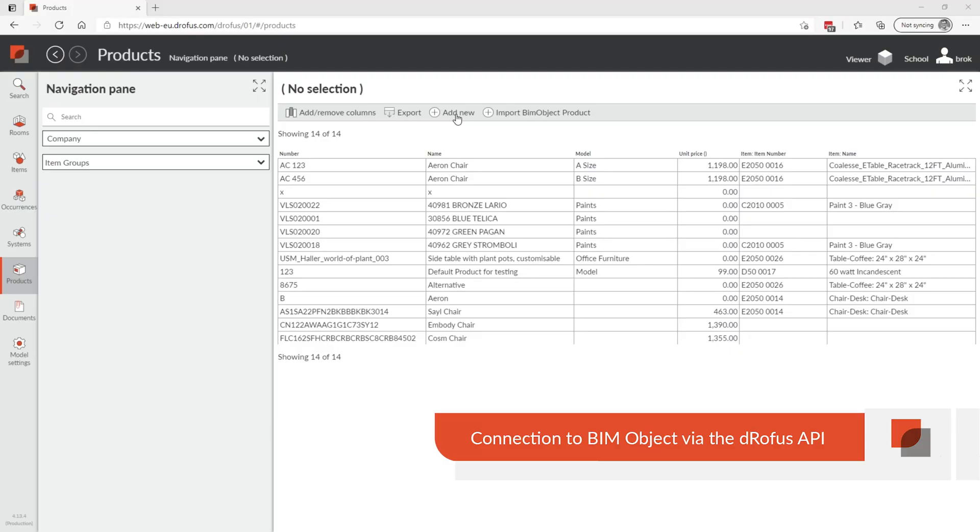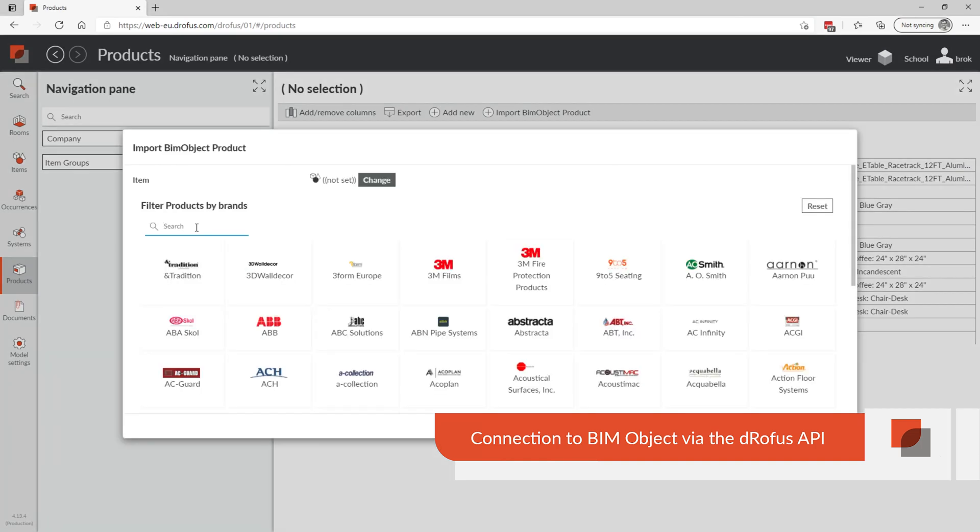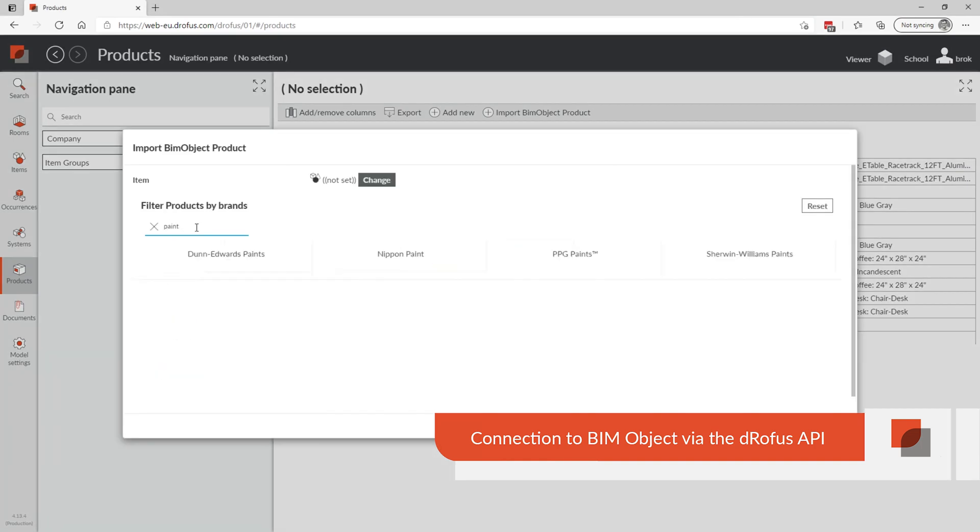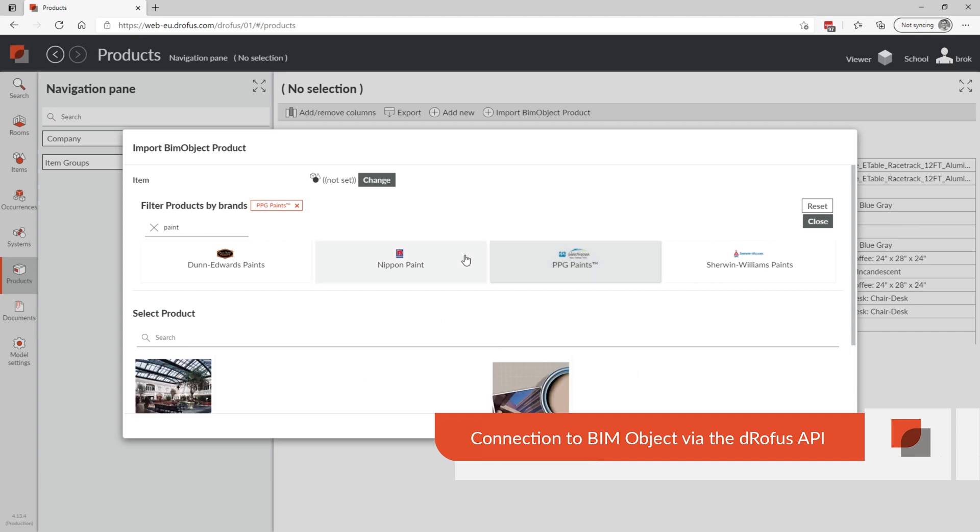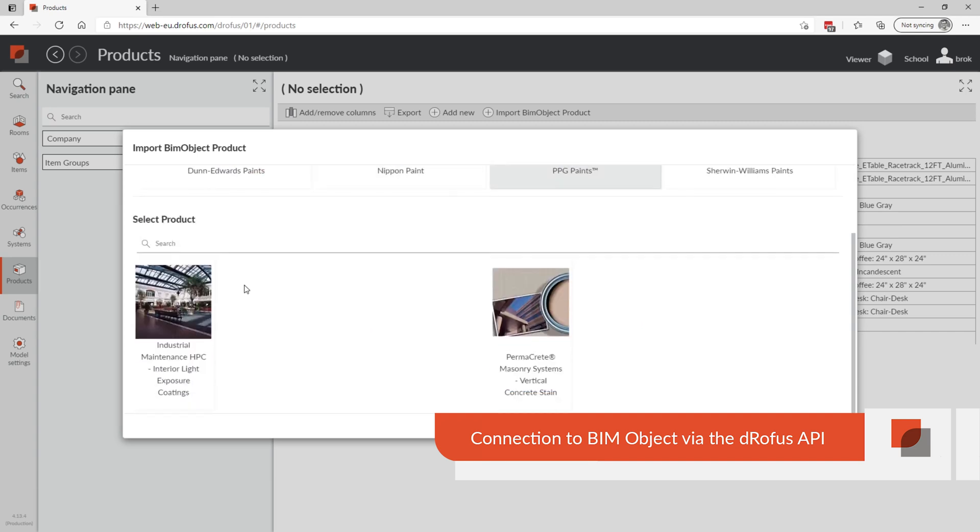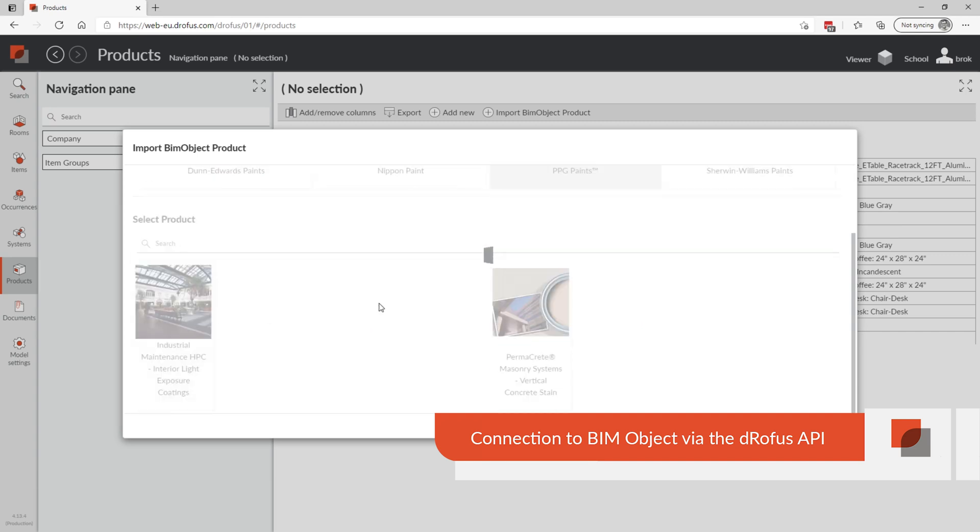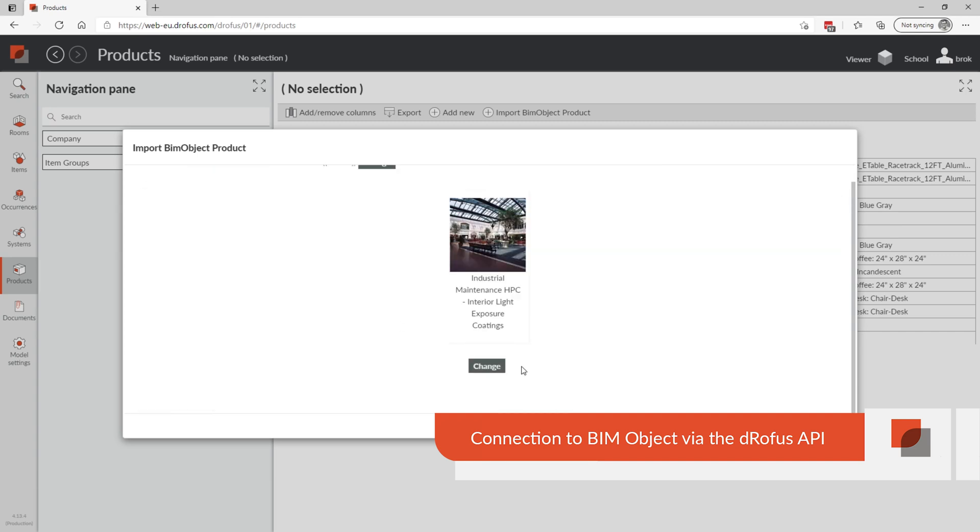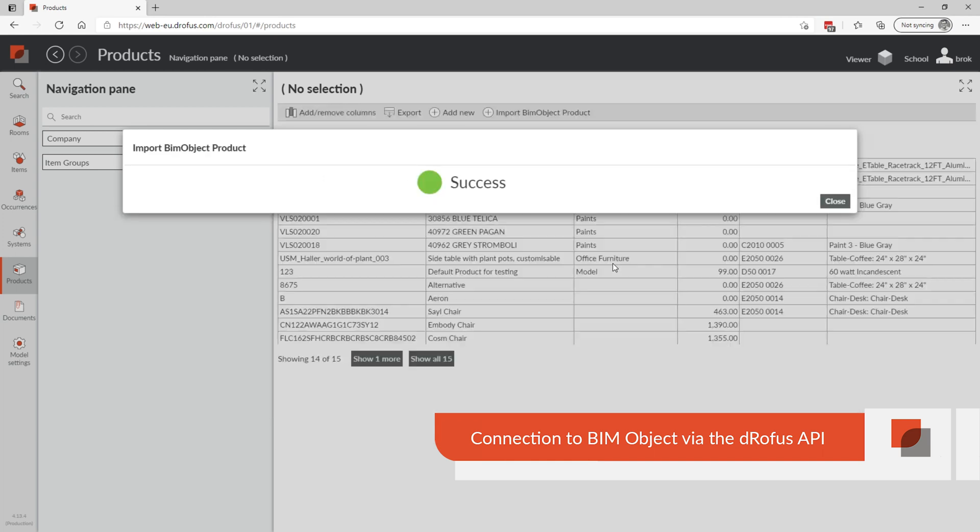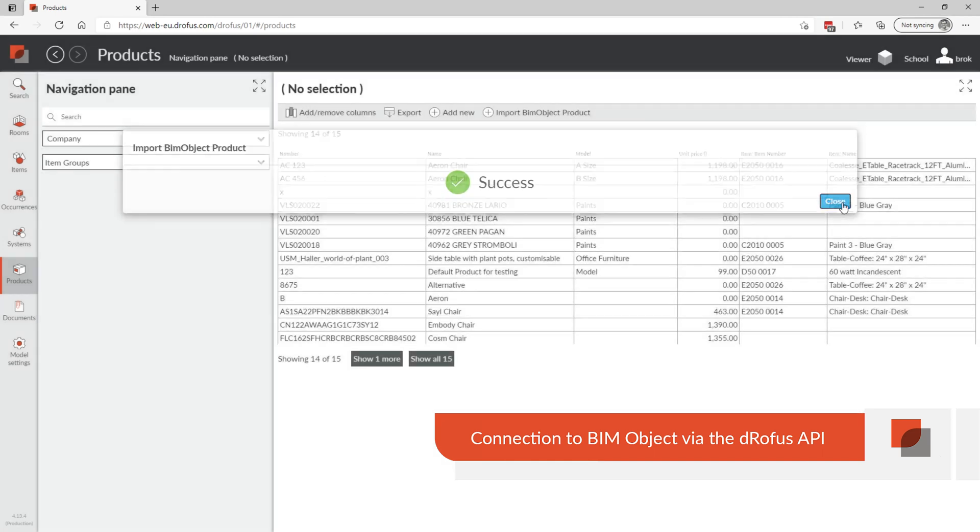This update is a game changer for interior designers. You now have the ability to search for a product, build a product list and import products using Dorofus web. You can also map products to specific items and also to all occurrences of your choice with fewer steps than ever before.